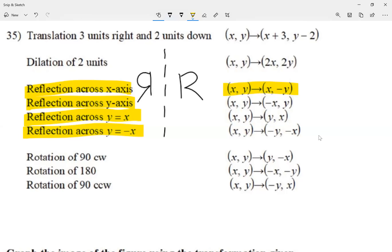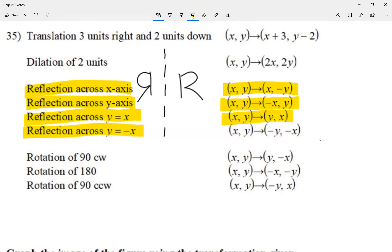When we reflect across the x-axis, (x, y) becomes (x, −y) — so all we do is change the sign on the y value. When we reflect across the y-axis, (x, y) becomes (−x, y) — switch the sign on x. When we reflect across y = x, (x, y) becomes (y, x) — x and y just switch places, no sign change. And lastly, reflection across y = −x: (x, y) becomes (−y, −x).